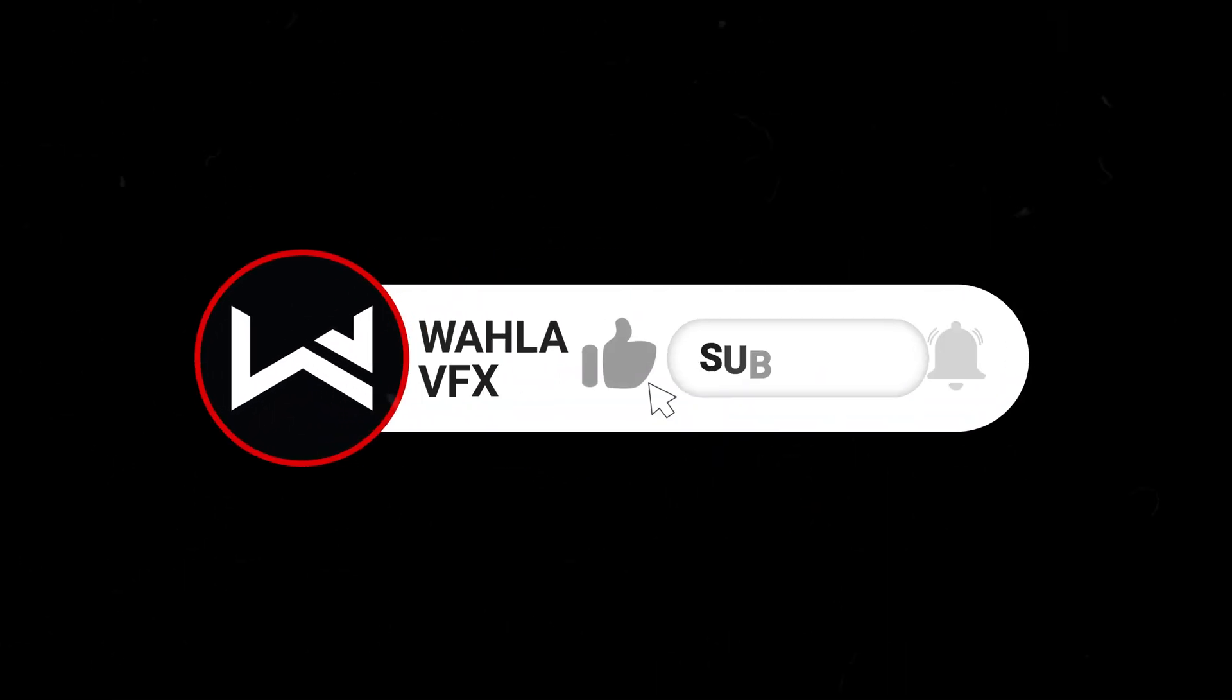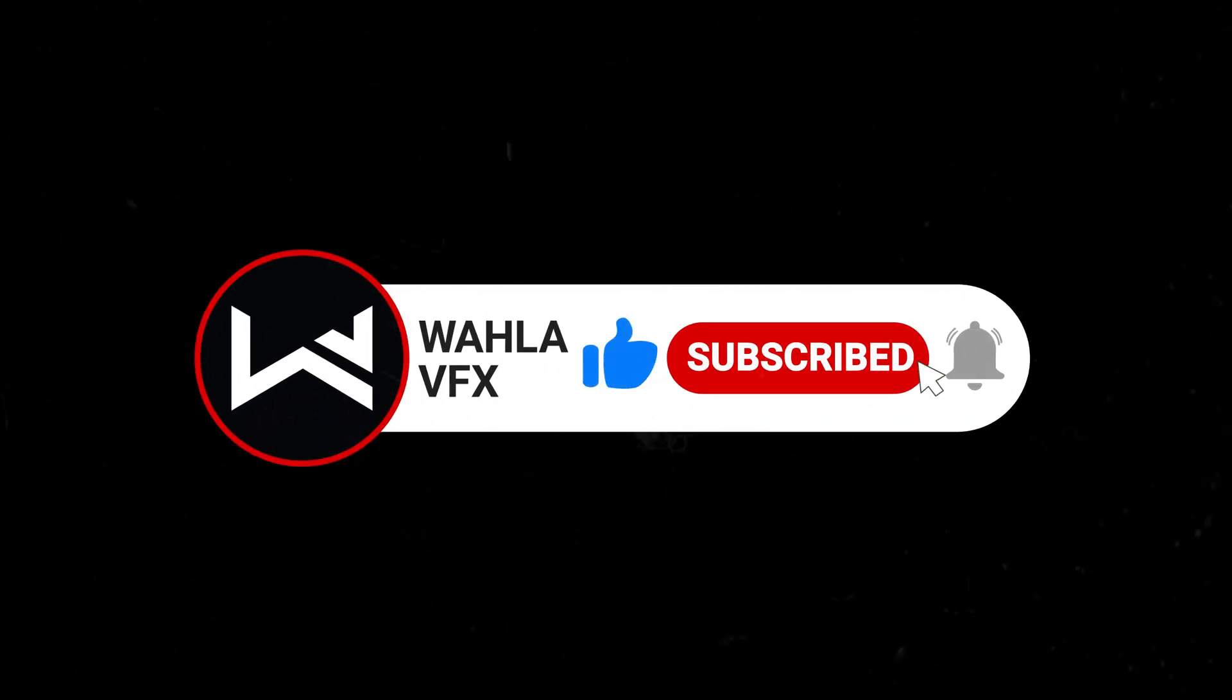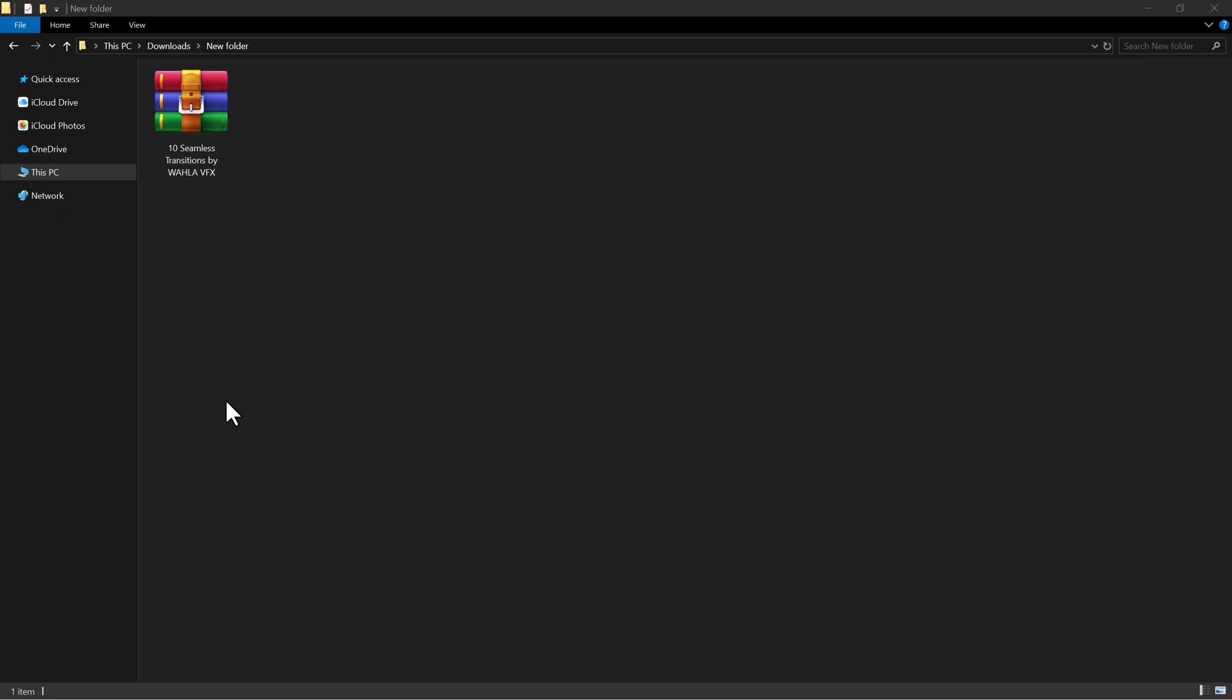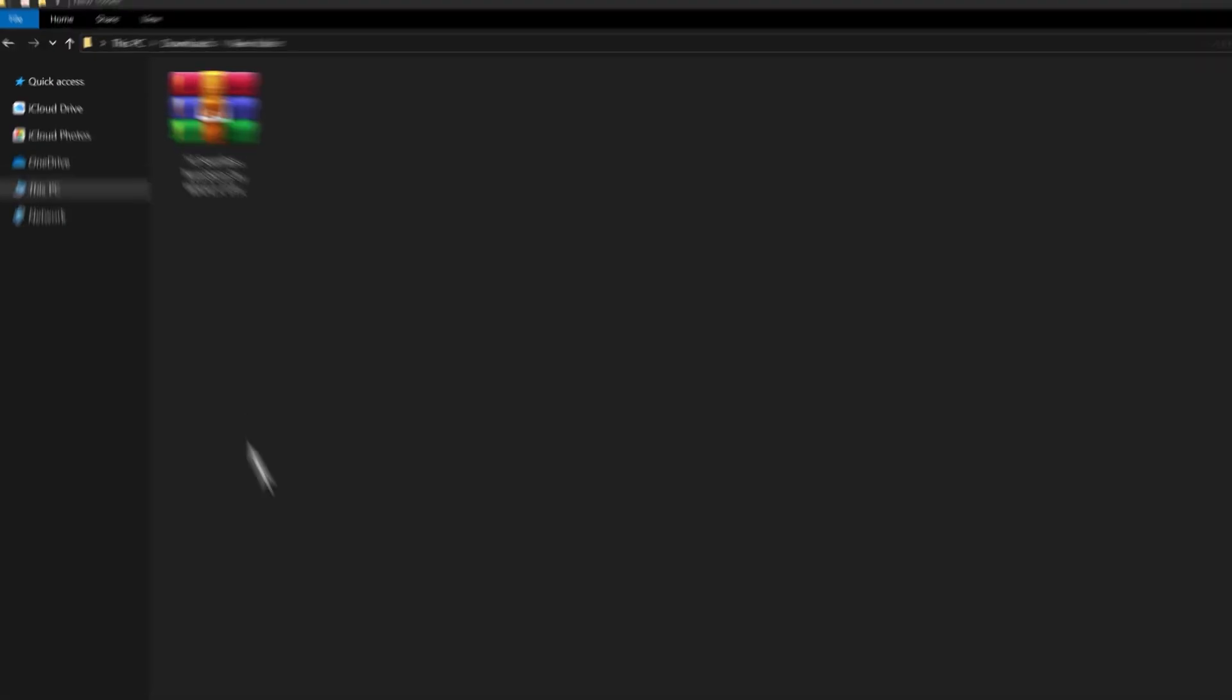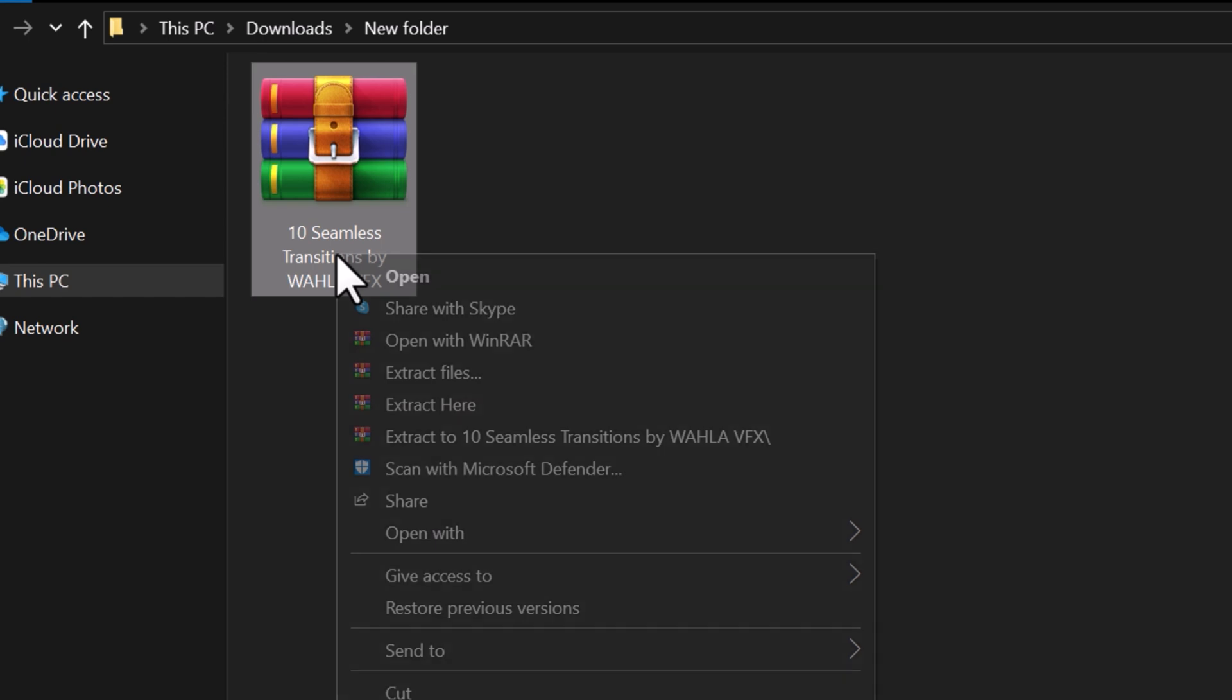Before we start, please subscribe to my channel. It will help me a lot in making more amazing videos. After downloading a free or paid pack, you will receive a zip file.